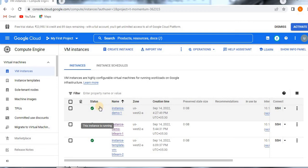Hello, in this video you are going to learn about how to create a custom image and in the continuation part, how to create a VM instance from a custom image. So before going to the topic, if you are visiting my channel for the first time, please do subscribe so that you will get more updates on GCP and more.